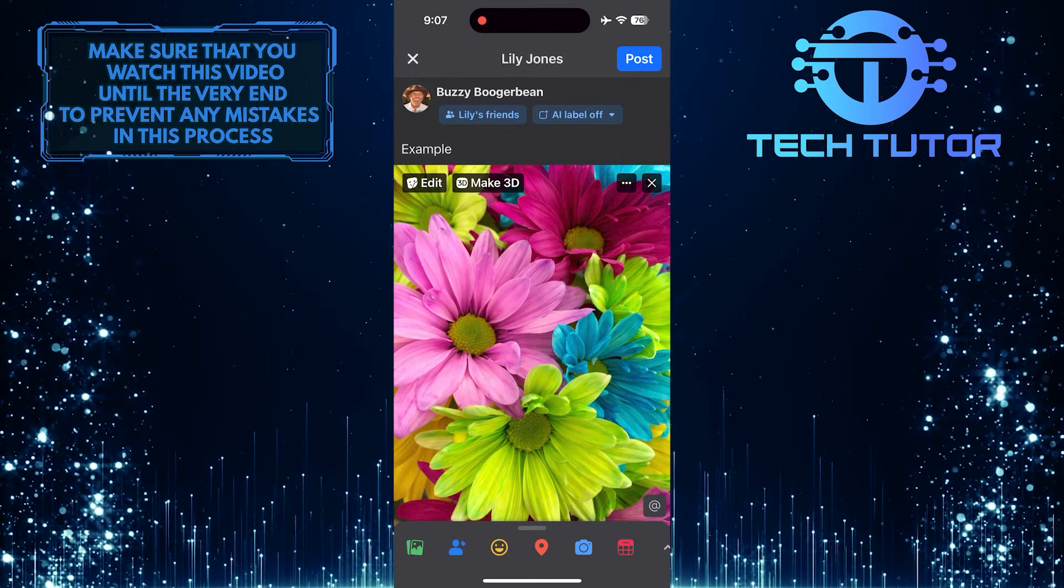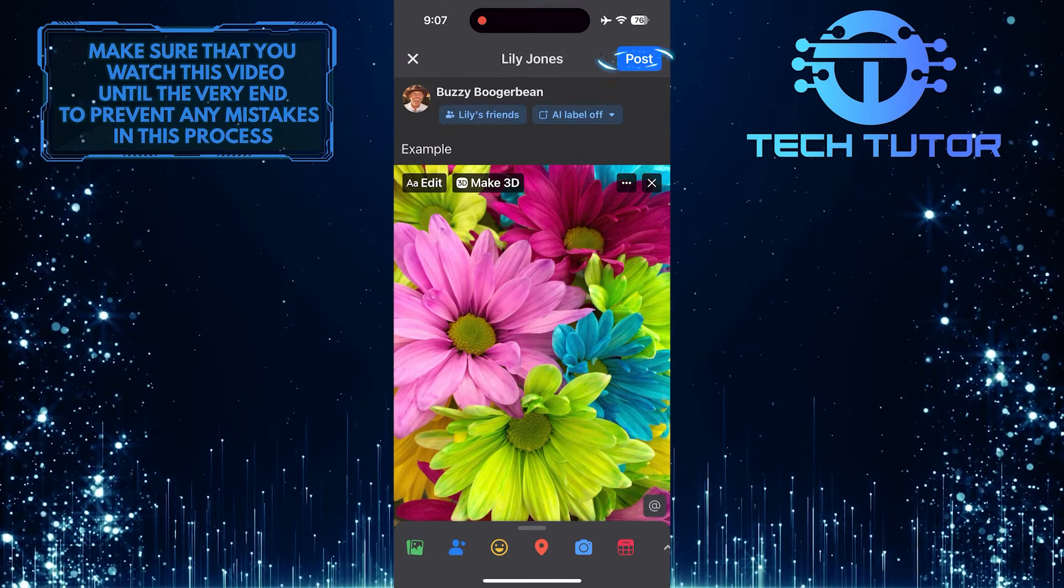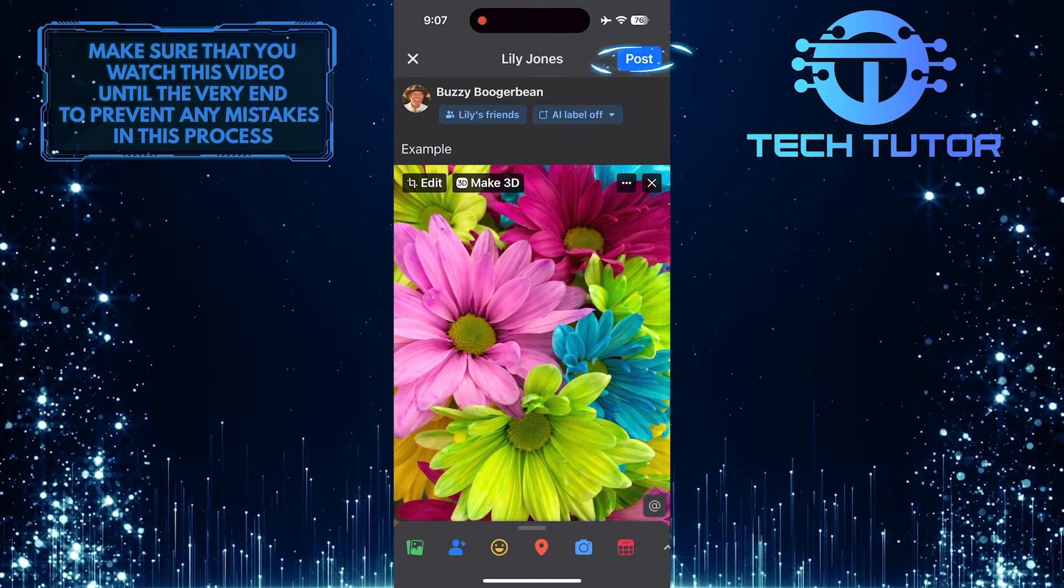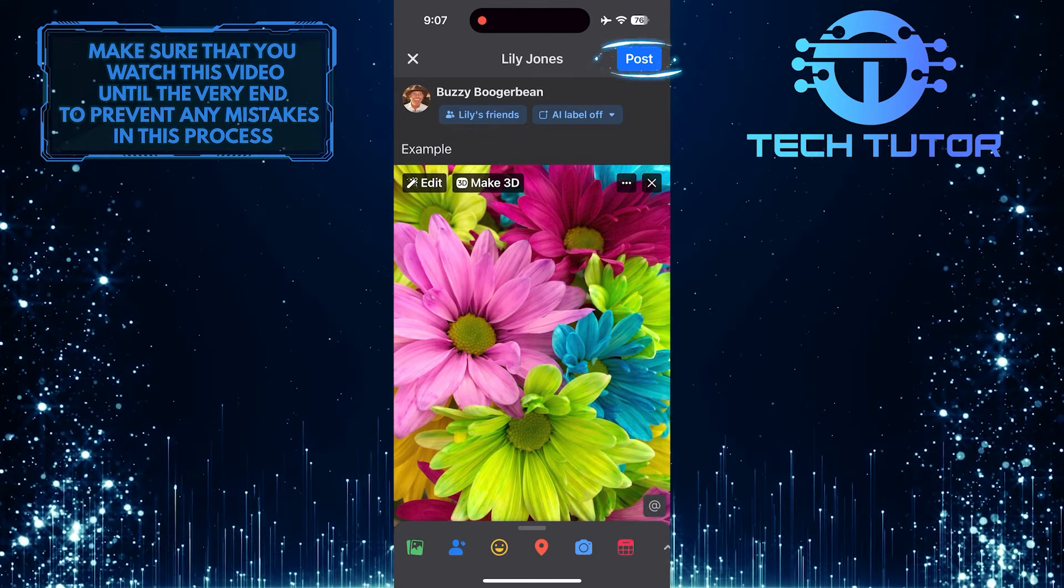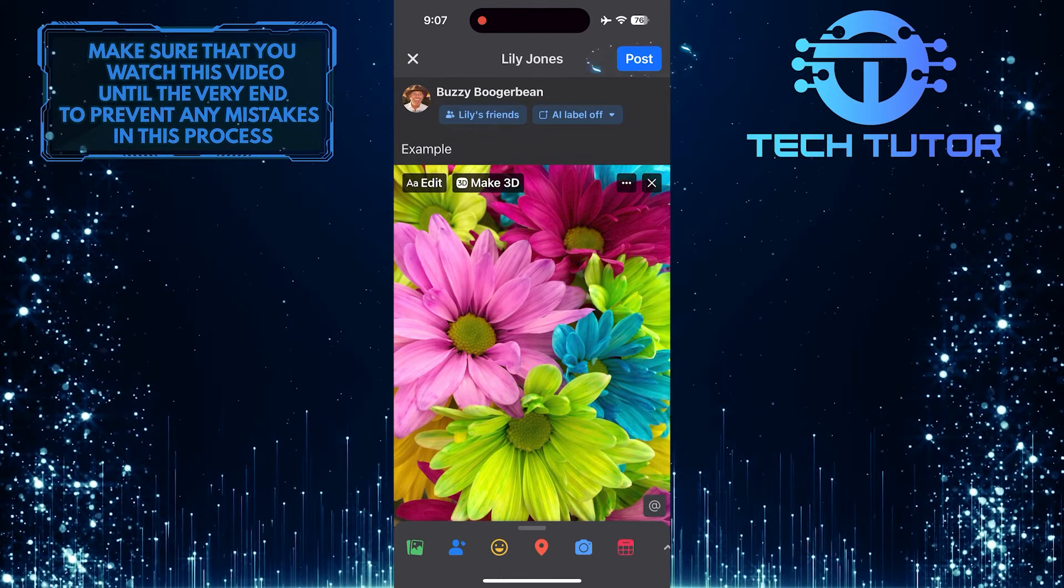Once you've created your post, simply tap on the post button at the top right corner to post it on their timeline.